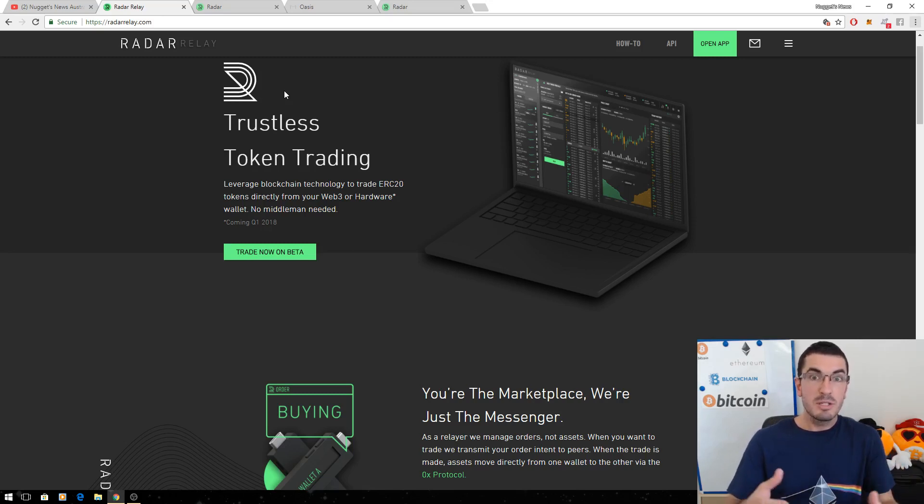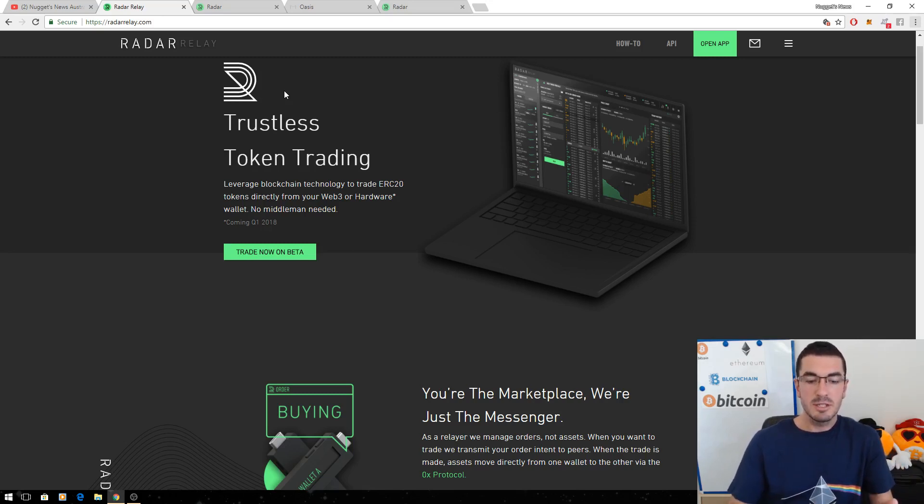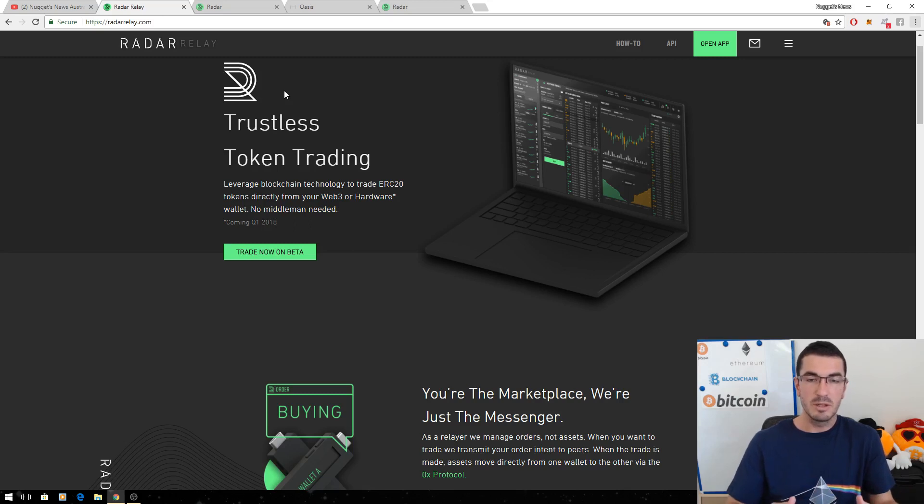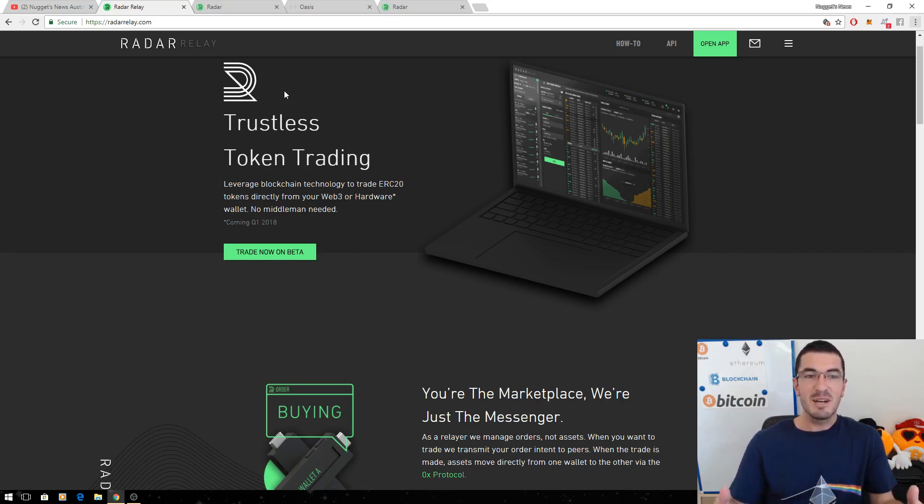Now Radar Relay is almost a second generation decentralized exchange. It's what's known as a modular trade network. Now this is all pretty advanced stuff.